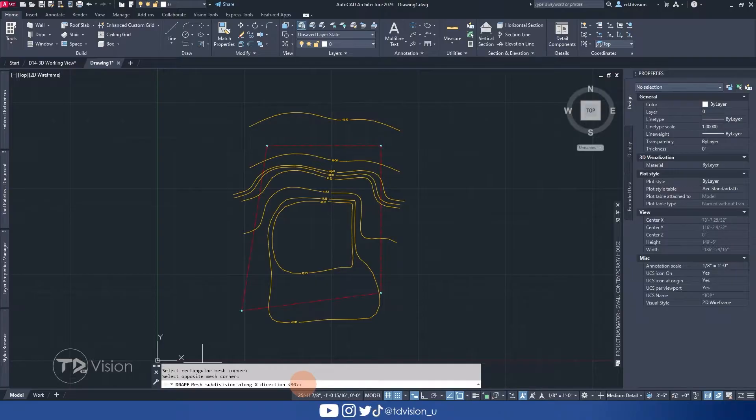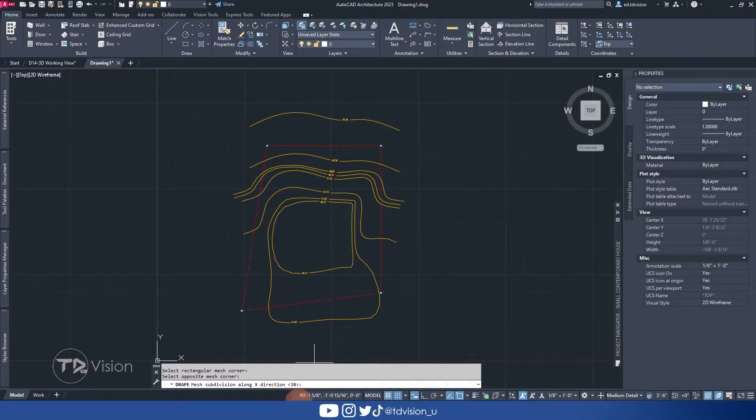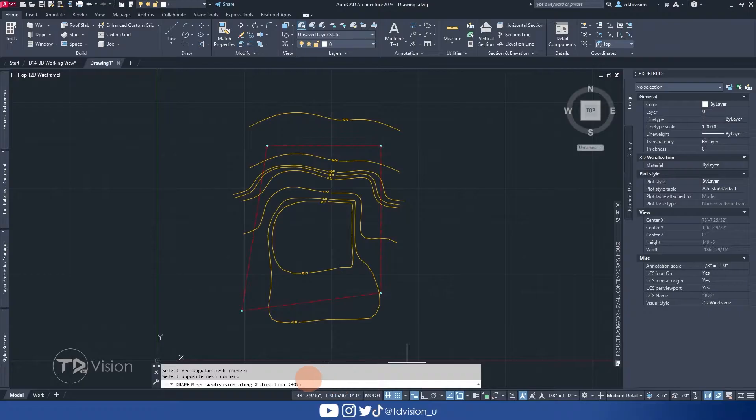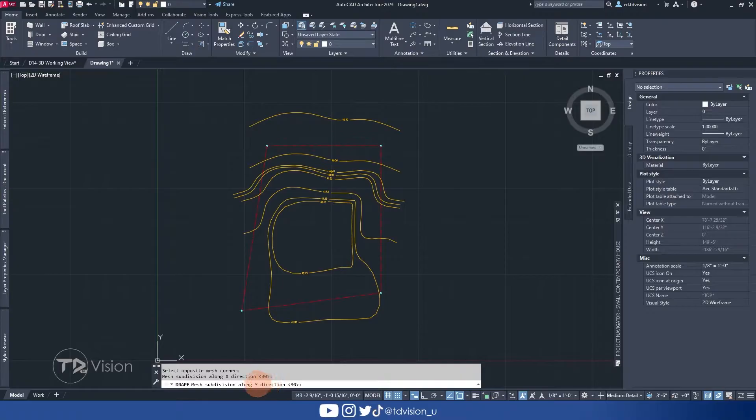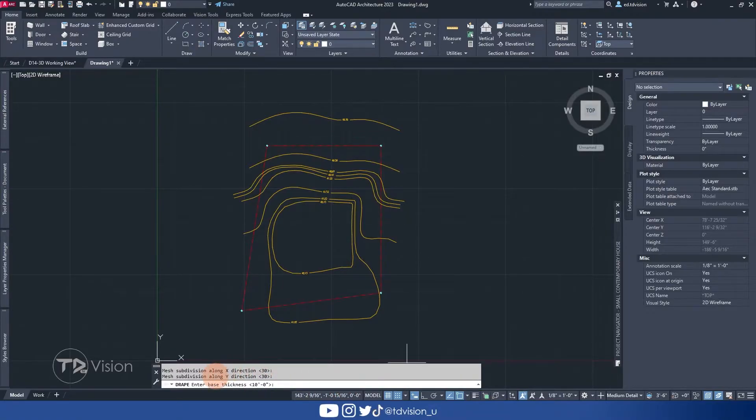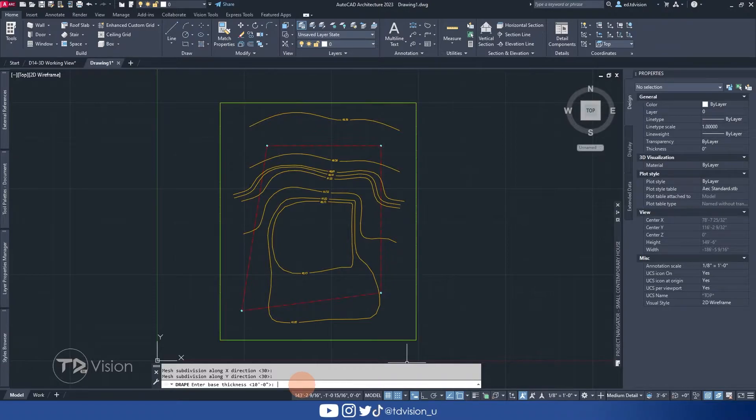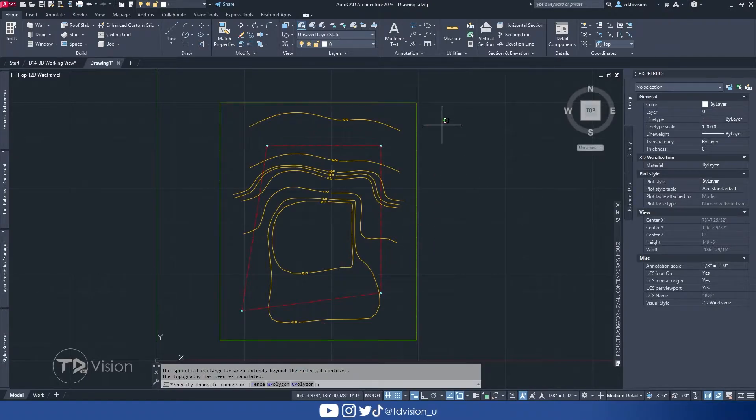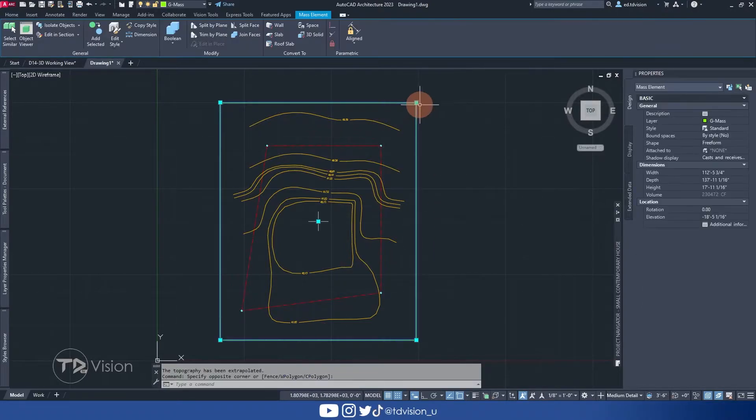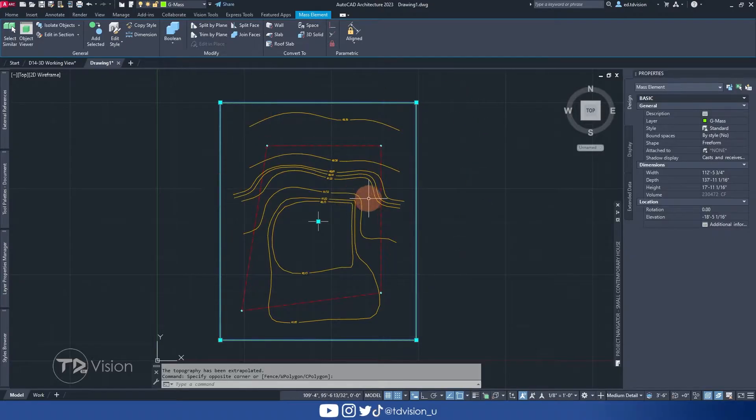And then we need to define how smooth we want our surface to be. And the higher this number, the more smooth it is and the lower, you know, the more jagged it will be. But for the X direction, we're going to stick with 30. And for the Y direction, I'm going to also stick with 30. And then finally, it asks us, how thick do we want the base to be? And I'm going to stick with 10 feet. Enter. And just like that, you can see that we now have a rectangle around the property.